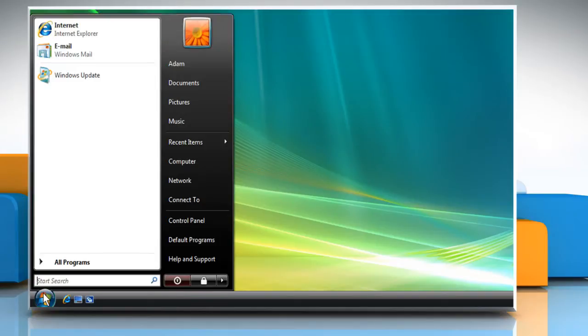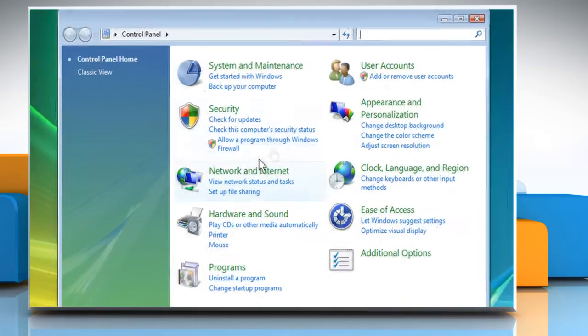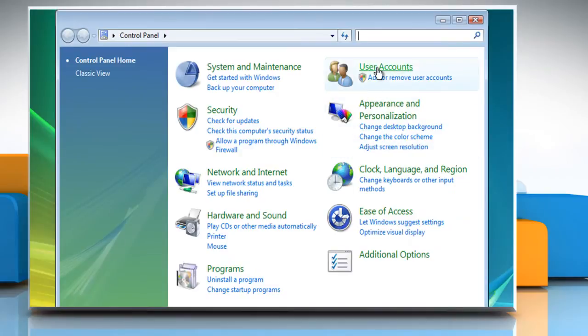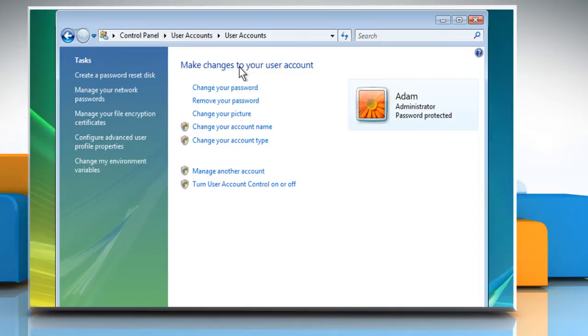click on Start and then click on Control Panel. Click on User Accounts. Click User Accounts again to open the Make Changes to User Account window.